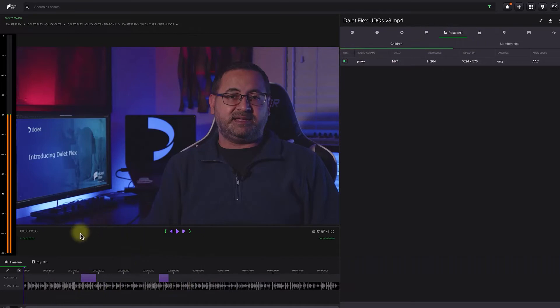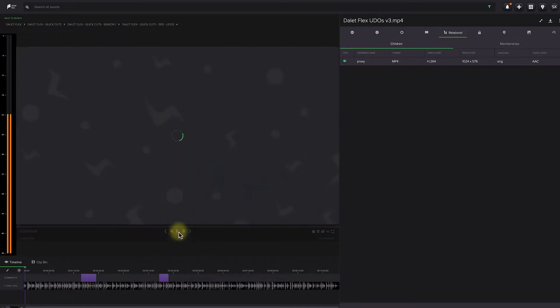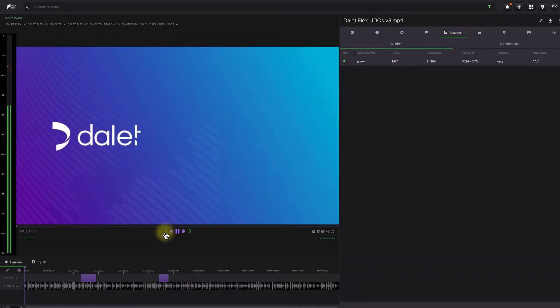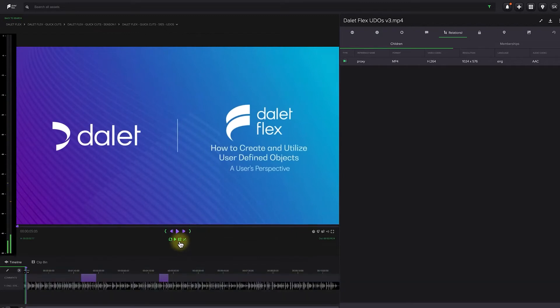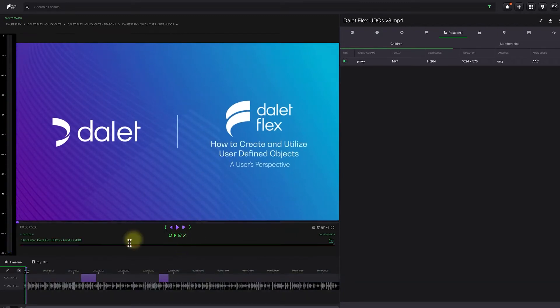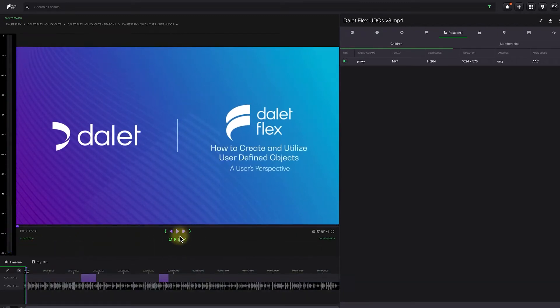Using your keyboard, you can start playback of the video proxy and set in and out points for a clip. You can also set a custom name for each clip you create.